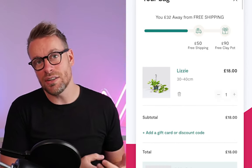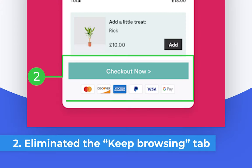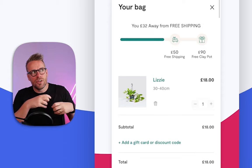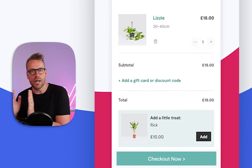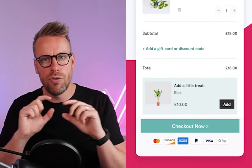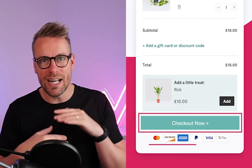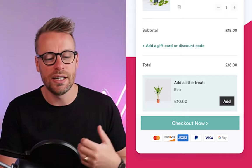We then have in-cart upsells that help add to that total. Point number two is we've got rid of the keep browsing button. We've tested this vigorously with a lot of our clients' stores, and actually eliminating the notion of going back to the store helps keep more people in that buying journey and therefore checking out. We've used a big full-width 'checkout now' button with a directional cue, backed up underneath with those payment icons that help establish trust and credibility.